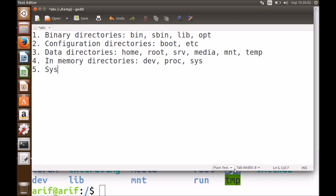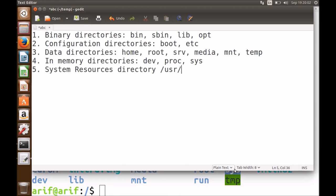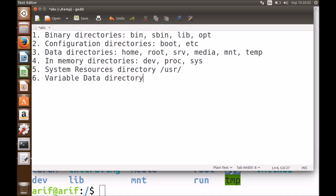The fifth category is the system resources directory, which is /usr — standing for UNIX System Resources. It contains many subdirectories including /usr/bin, /usr/include, /usr/lib, /usr/local, /usr/share, and /usr/src. The sixth category is the variable data directory, /var, which contains all files that are unpredictable in size — like log files, cache files, and spools. I advise you to go through these directories and look inside their contents.